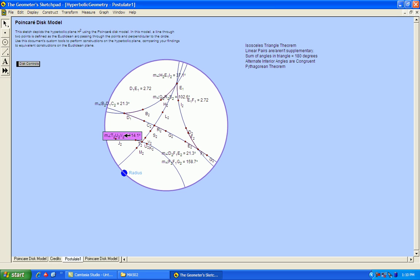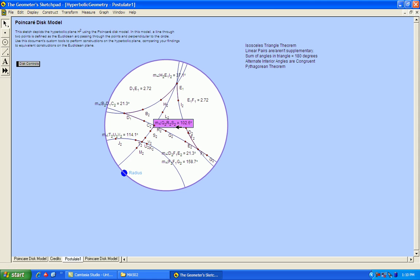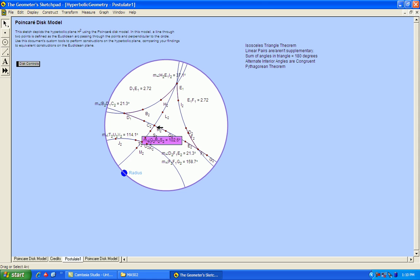So it's saying this angle here is 114 degrees, approximately, and this angle right here is 102.6. So it looks like alternate interior angles are not congruent in hyperbolic geometry.